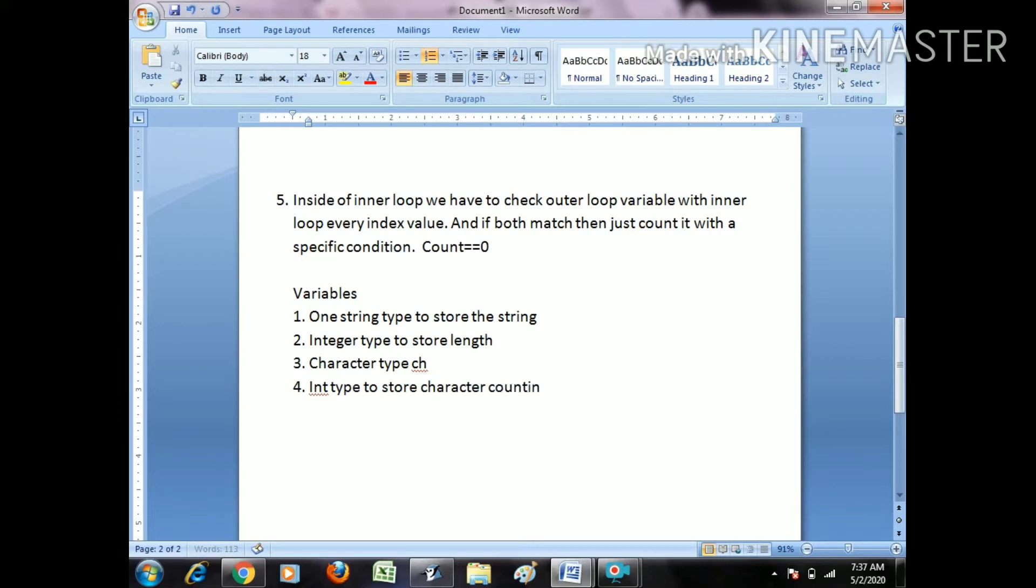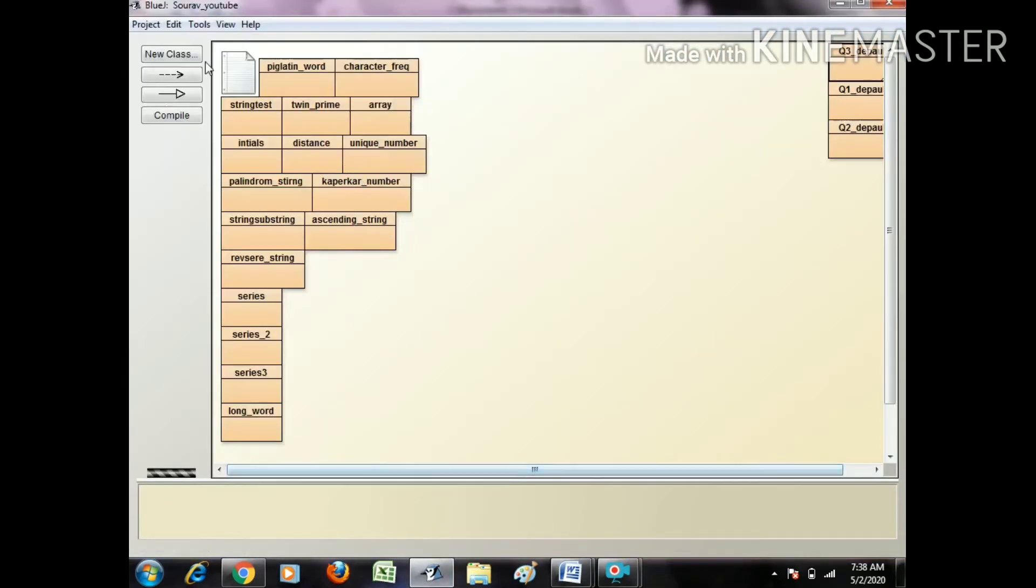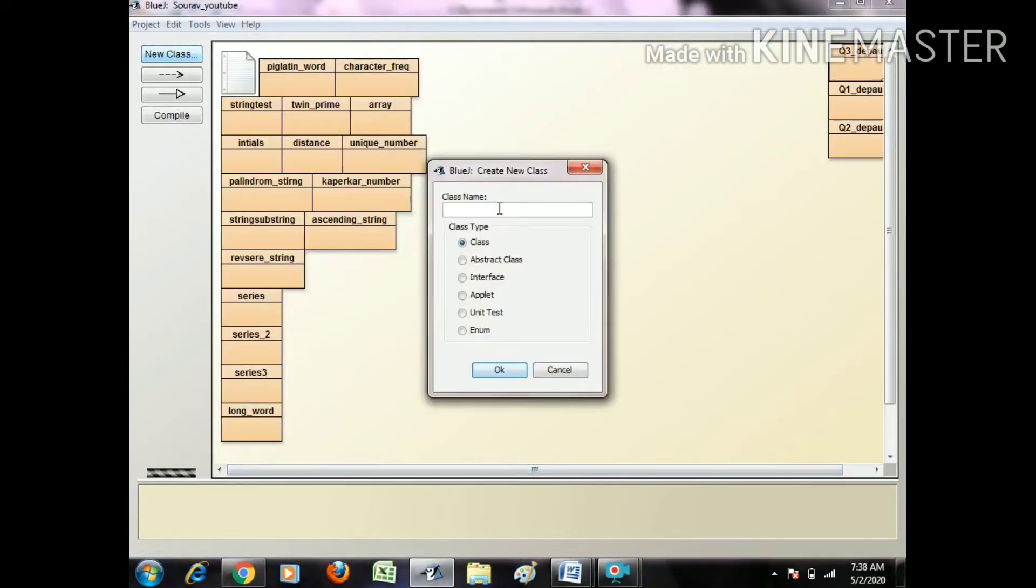Let's start with the program. Just create a class with remove duplicate.